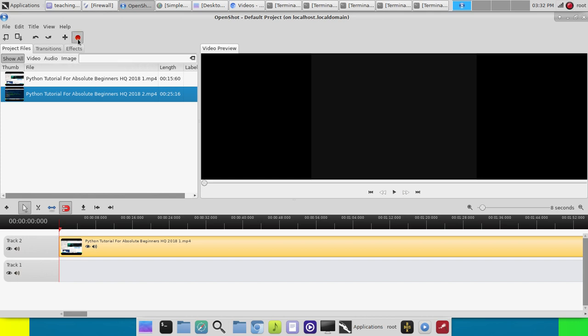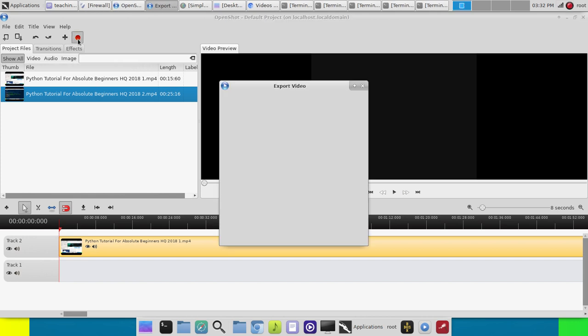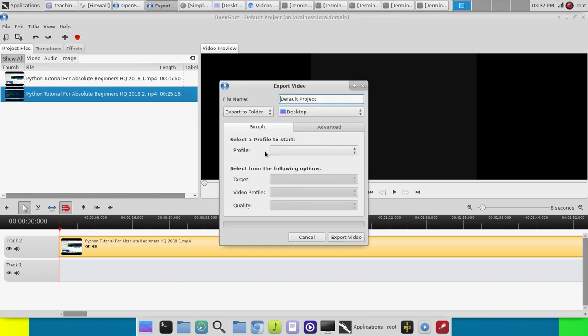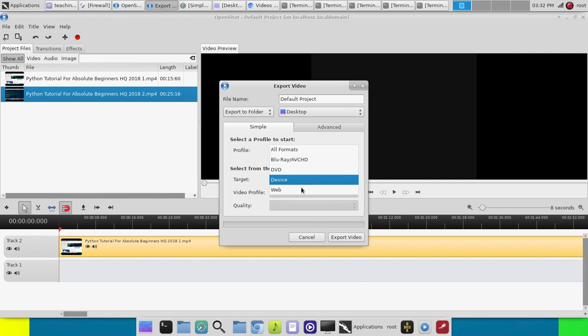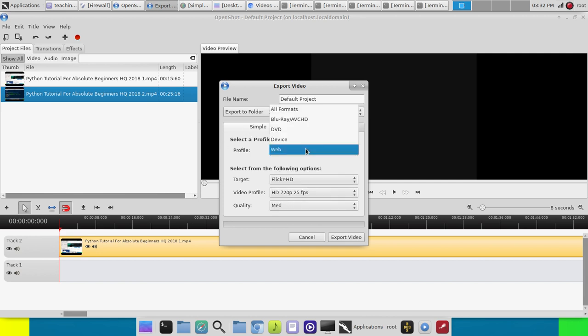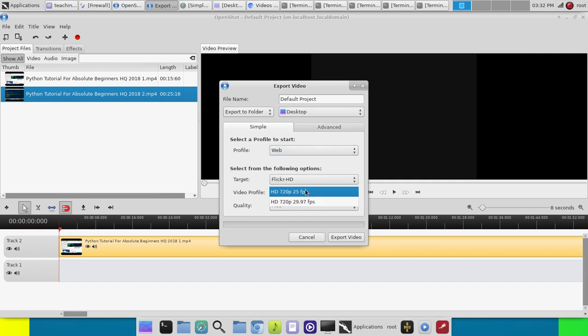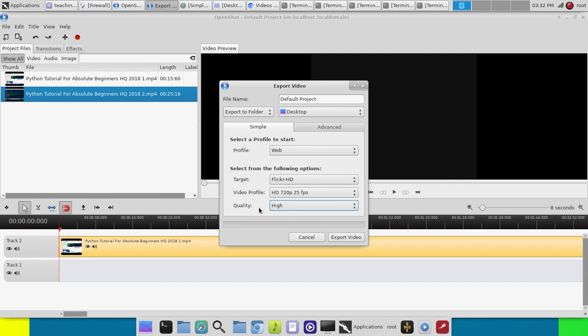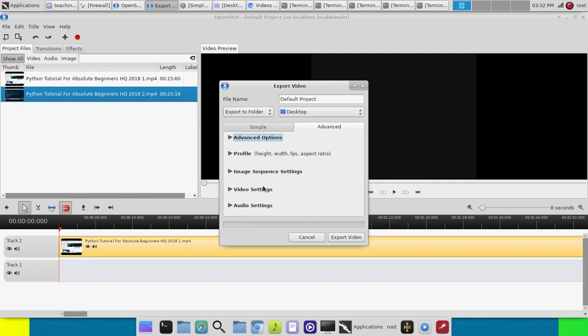When you're done, you click the record button. So you're seeing all the YouTube videos that I do for the most part are made in here. Profile, I pick web because this is going up on YouTube. I don't mess with any of that. And then I just click high, high quality, because I'm all about quality.